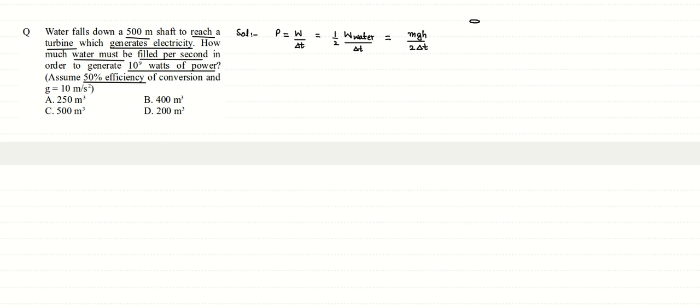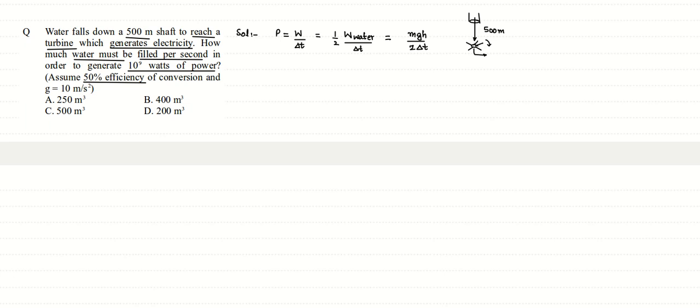What is given to us is that there is say this shaft and water is falling down by 500 meter onto a turbine. Say there is some fan here and this fan starts rotating and generates electricity. So the work done in falling under gravity would be mgh. Only half of this work done is used in generating the power because 50% efficiency is given.